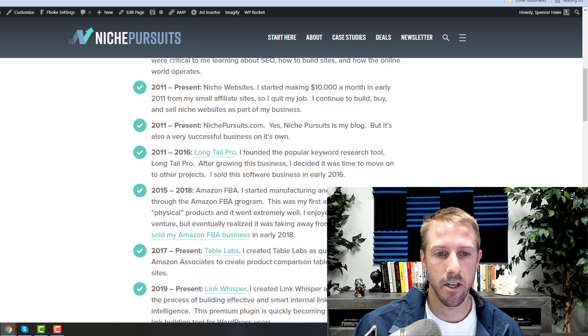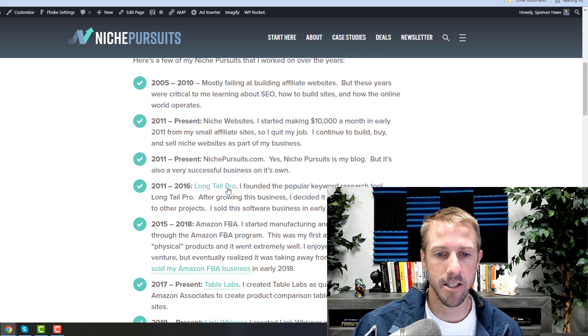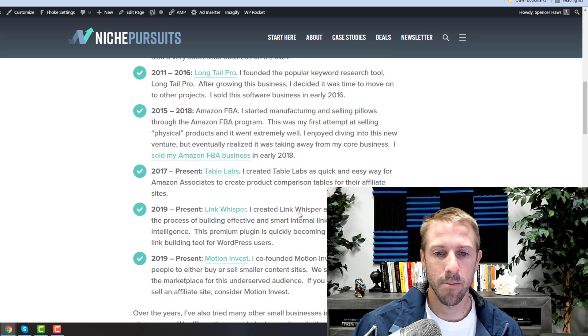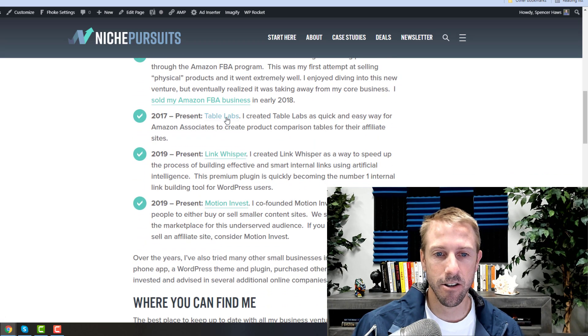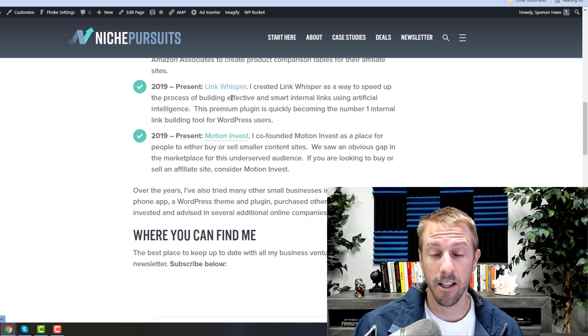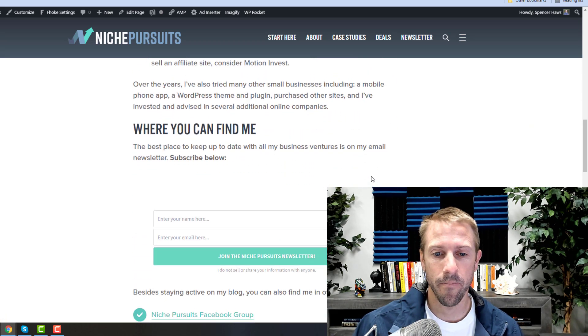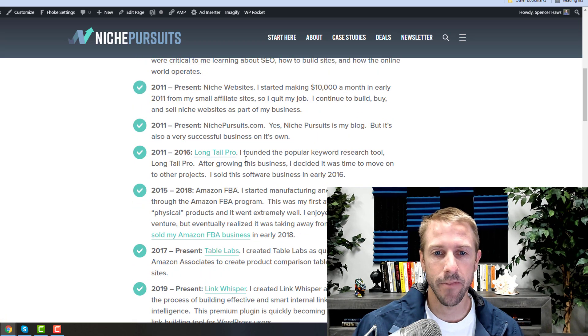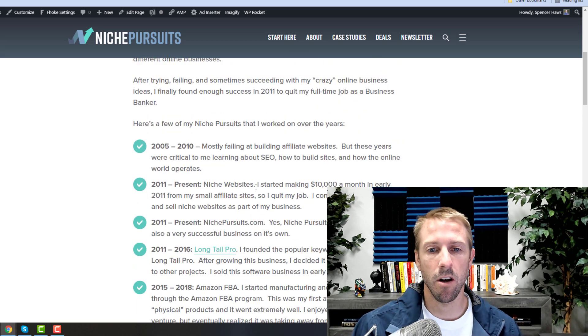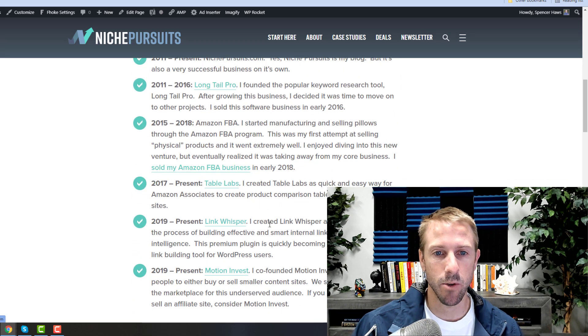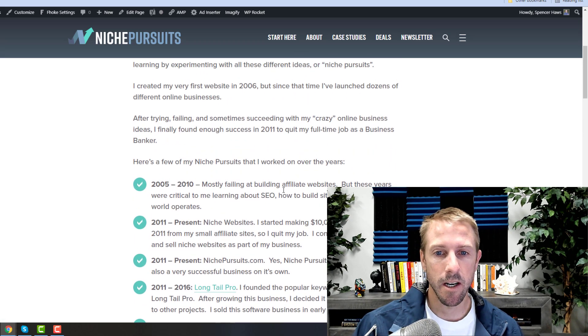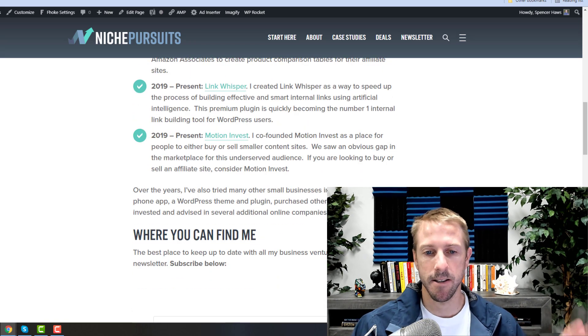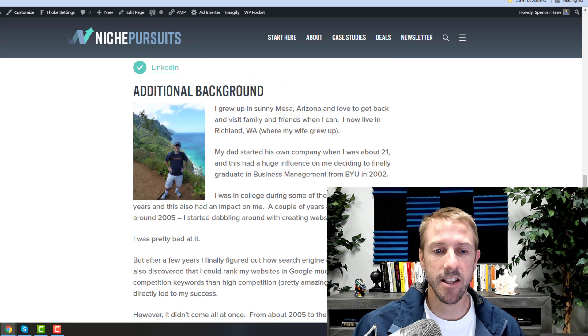It's actually interesting that they're not clicking on Long Tail Pro, but they're coming down and clicking on Table Labs and Motion Invest. I wish they'd click on LinkWhisper more. So maybe I could rearrange how that is, maybe make LinkWhisper more up here or—anyways, you get the idea.